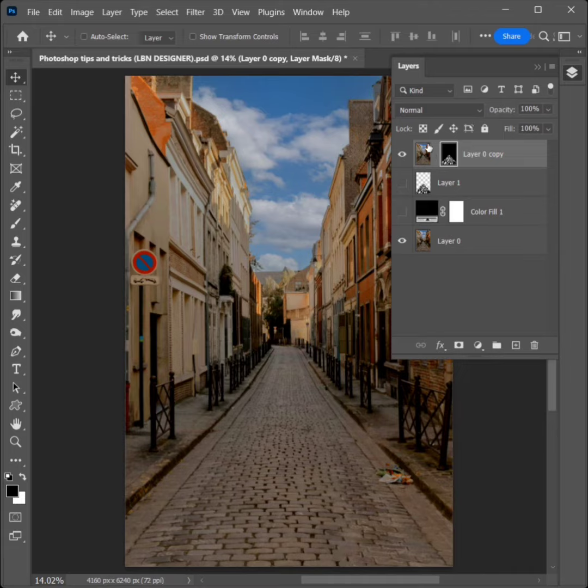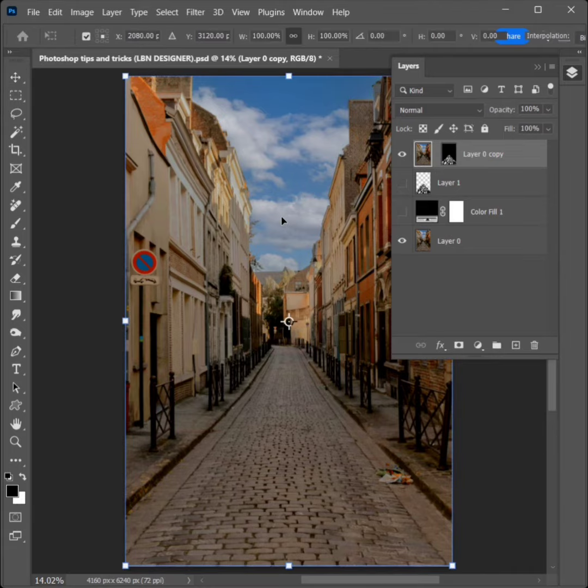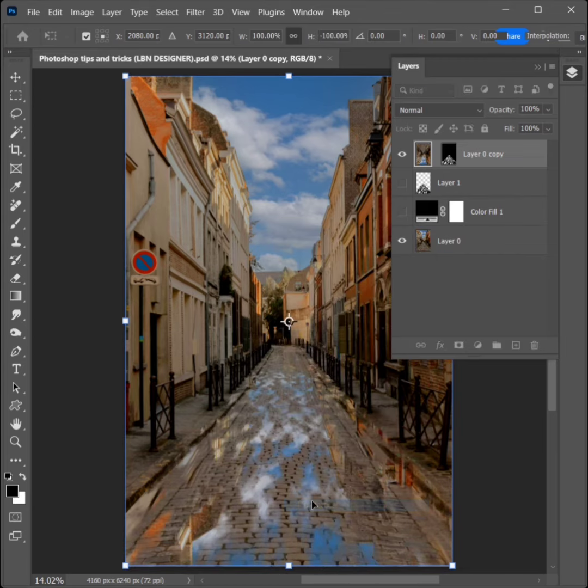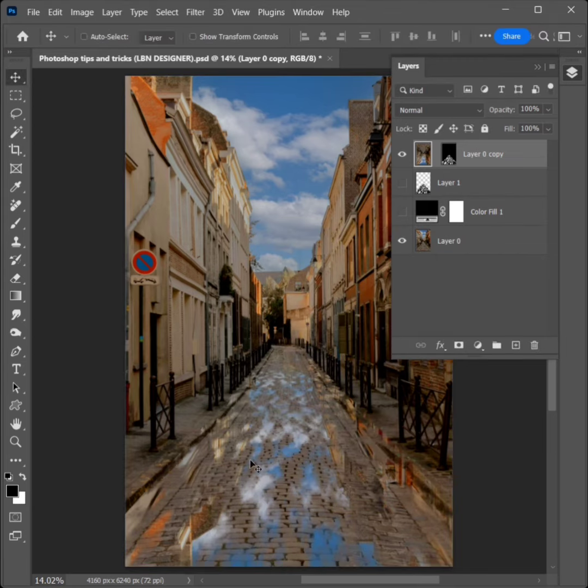Select the image. Ctrl plus T and right-click to flip vertical to click. Click Enter.